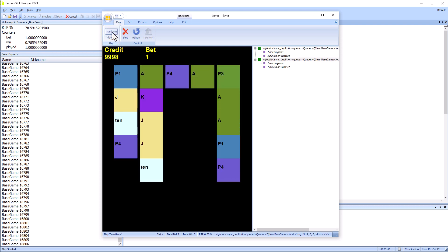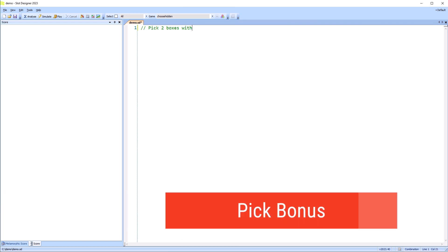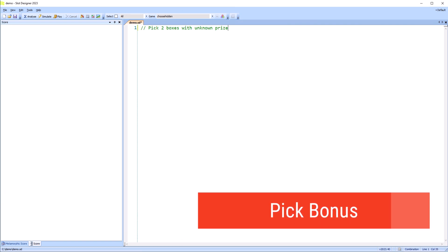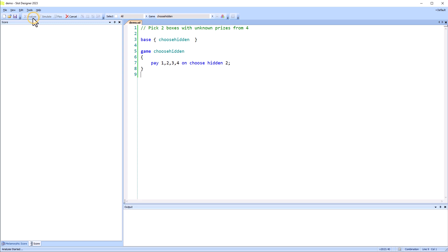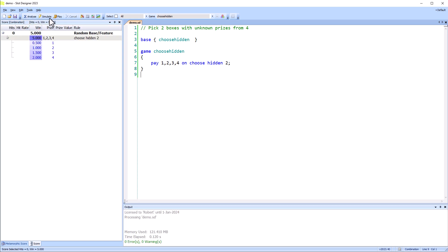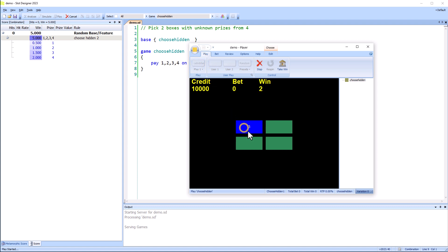Not all games or features use reel strips. Let's take a look at the classic picking boxes to reveal hidden prizes. In the earlier version of Slot Designer, shown here, we had payrolls to directly implement this functionality. This is very easy to use, but inflexible.